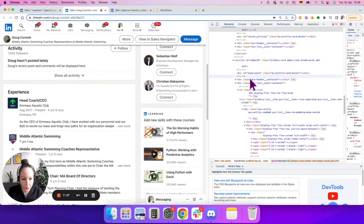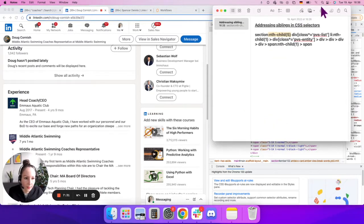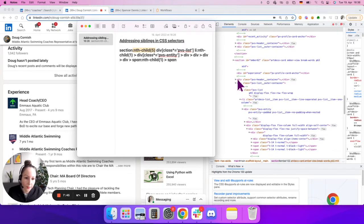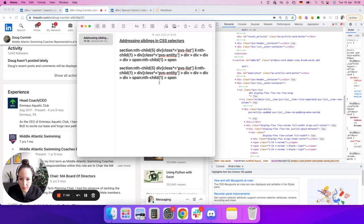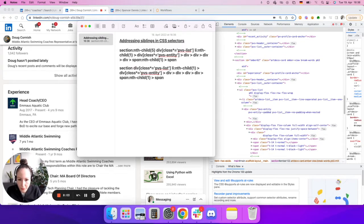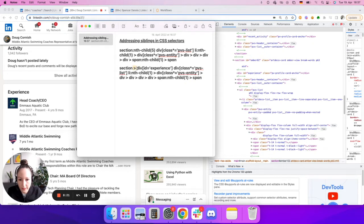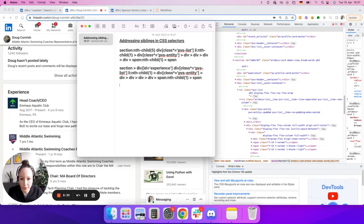A thought experiment to demonstrate this: imagine if the div we need — pvs-list auto-container — were underneath id='experience' in terms of hierarchy. Then there would be a very simple fix: instead of treating section as a list with nth-child, we would simply use the hierarchy by writing div with id='experience', then the child selector to reach pvs-list. Everything would fall into place. But because they are on the same level, not in a parent-child relationship, we cannot do it that way.